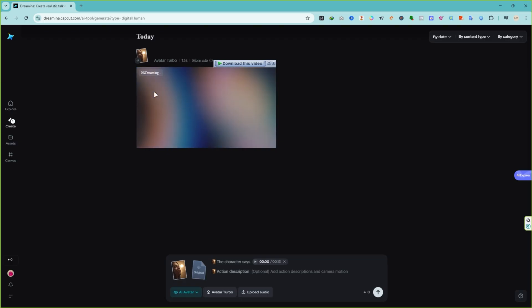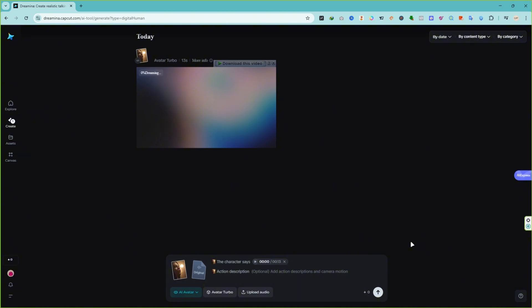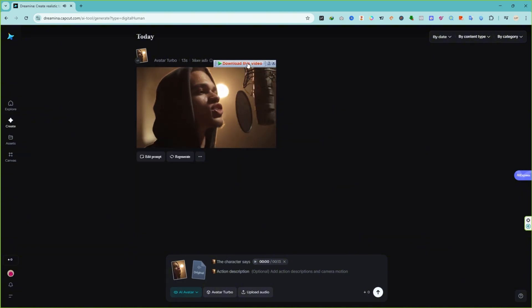It usually takes about 1 to 2 minutes for the video to finish rendering. And here's the result, guys.